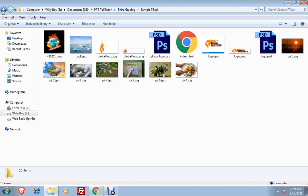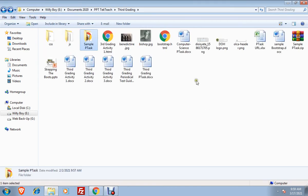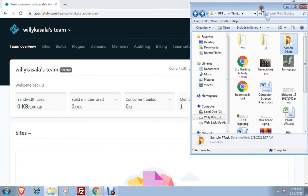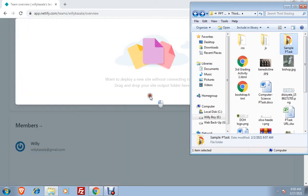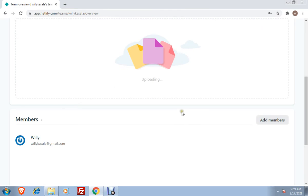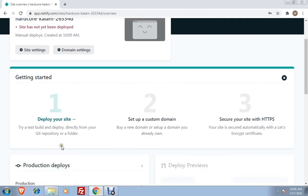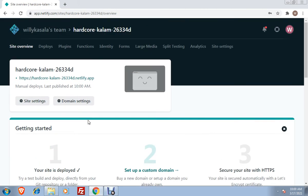All you have to do now is to minimize your folder or your window where your folder is, and then just drag - copy-paste is not working - just drag your folder to Netlify, to your account in Netlify. You will see you're uploading, and then your site is deployed, meaning your site is already live. You can see it already on the internet.